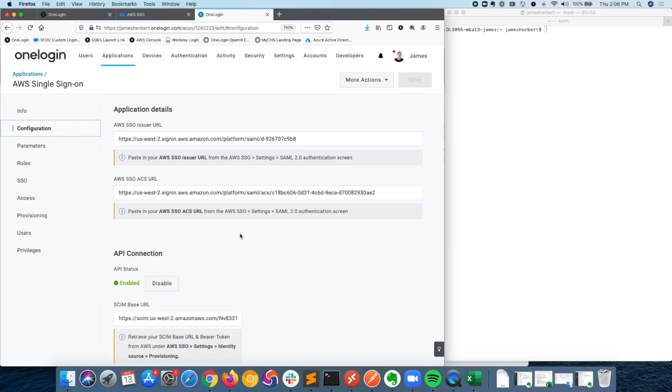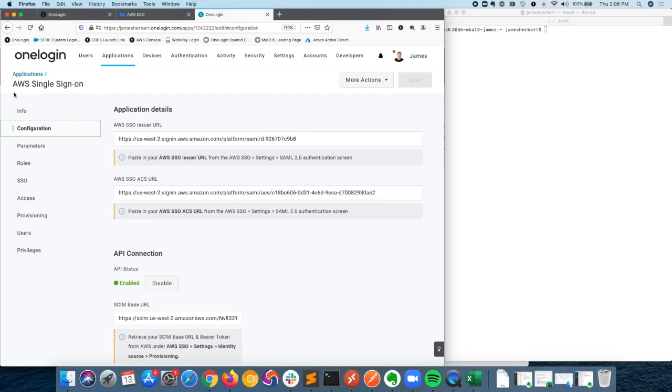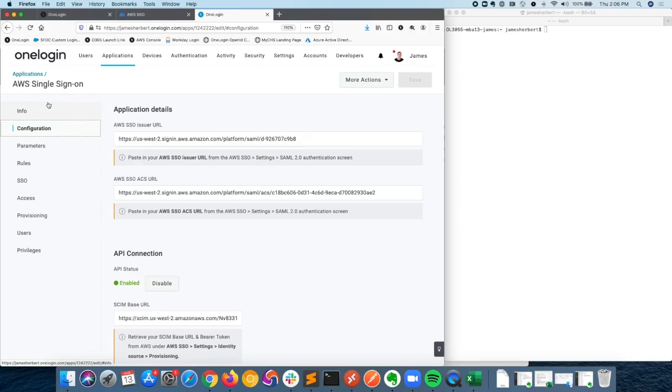The way that it's set up is that it takes advantage of the AWS single sign-on service, and so basically what we've done is we've configured OneLogin as an identity provider for the AWS single sign-on service. To do this, we start by adding the AWS single sign-on connector into our OneLogin instance. We have a pre-built application connector for AWS SSO, and that's what I've added here into my portal.